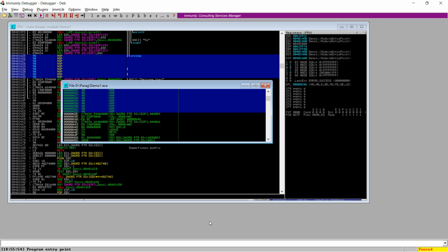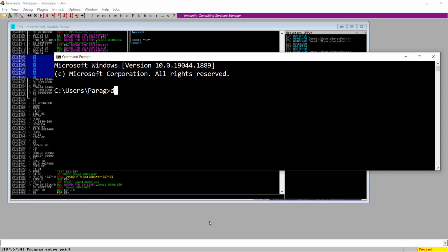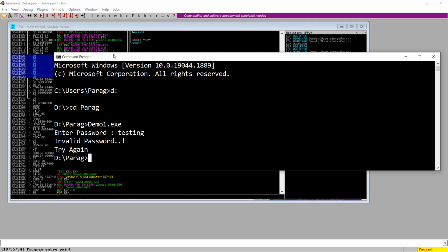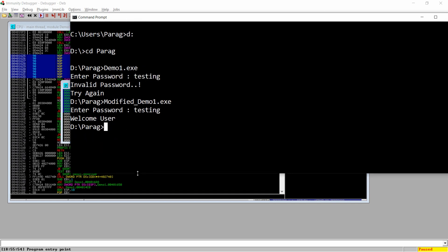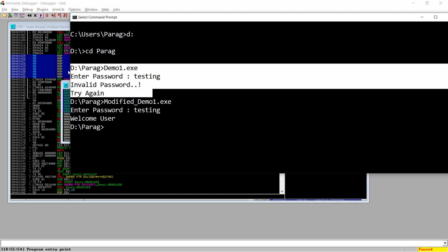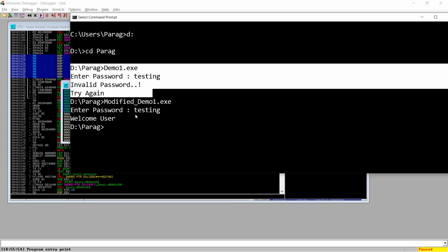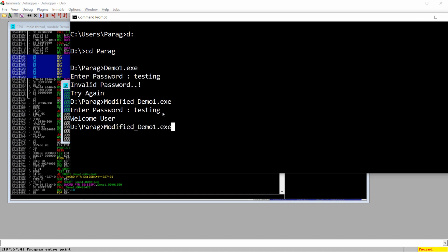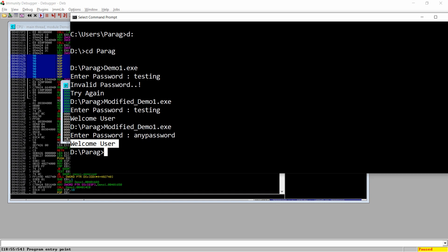Now the modified demo1 is saved in my D drive parag folder. I'll open that folder from the command prompt, move to the D drive, then cd into the parag folder. Running the original demo1.exe and entering 'testing' says 'Invalid password'. Now running modified_demo1.exe and entering 'testing' — it says 'Welcome user'. So the original exe was hacked using Immunity Debugger, and now any password will give the 'Welcome user' message.